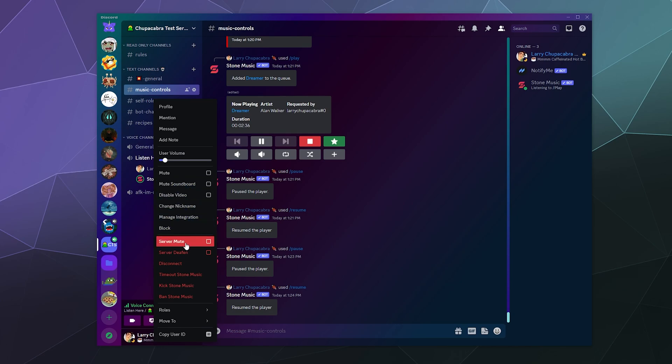And you can also server mute it and server deafen it. It functions entirely like a regular user account.